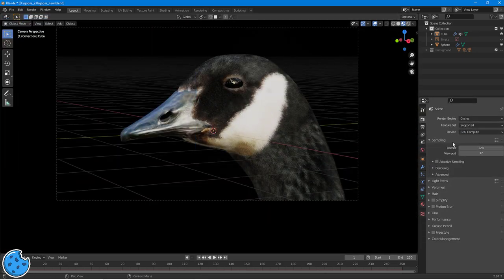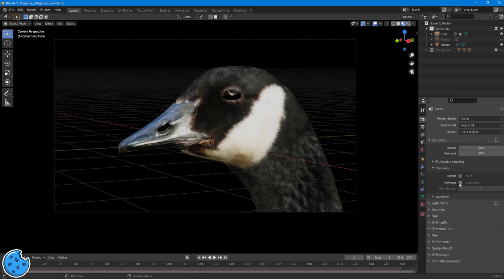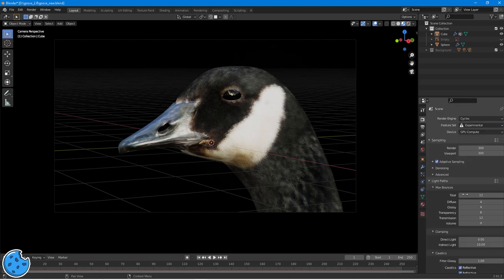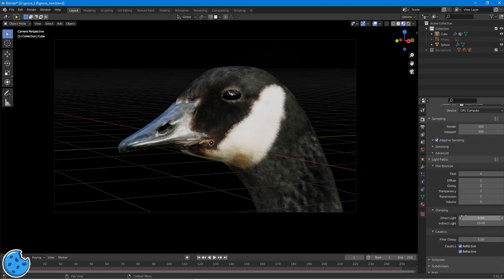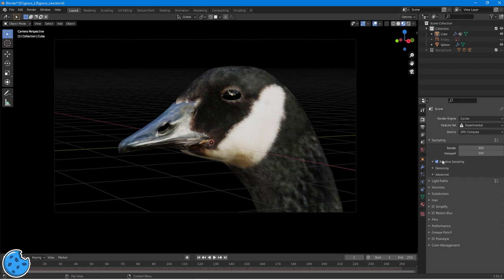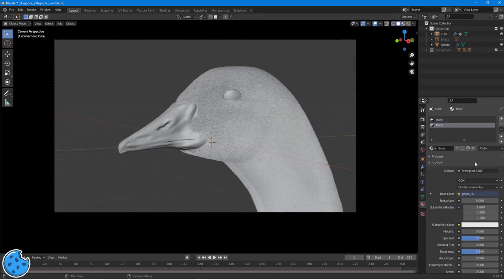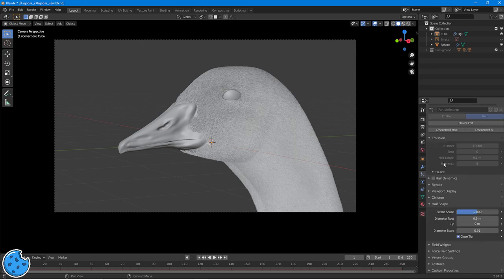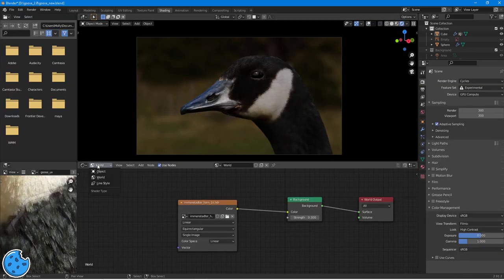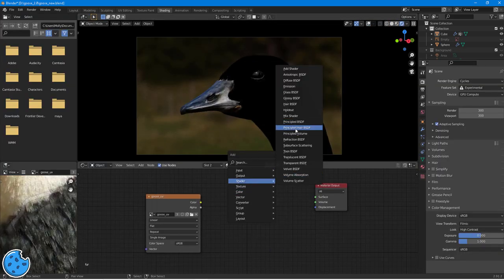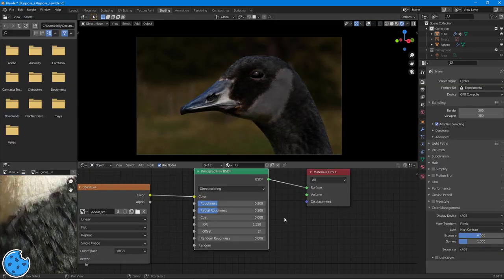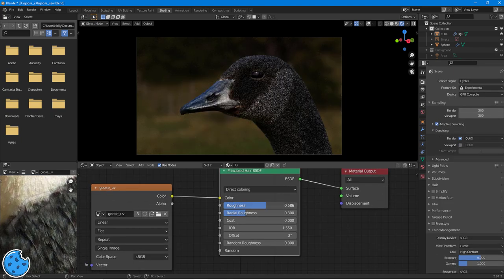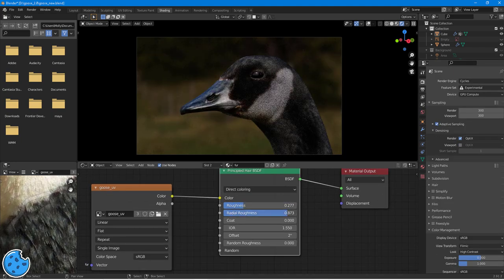Pay attention to the direction of it. Look at the animal. Look at images of the animal and see where does the fur lay? How does it lay? How many strands are there? How thick are the strands? And just try and mimic that as close as you possibly can. That's really the key to doing it.